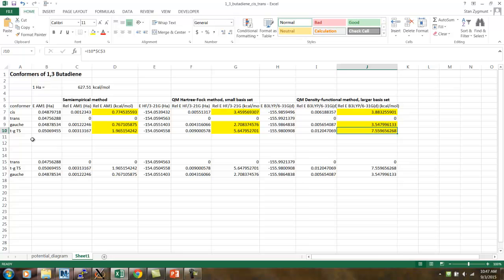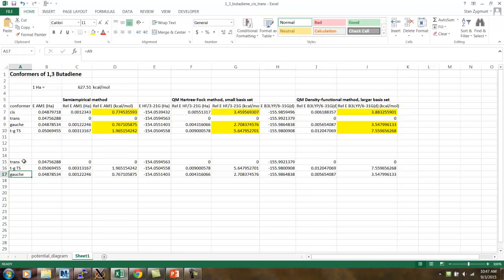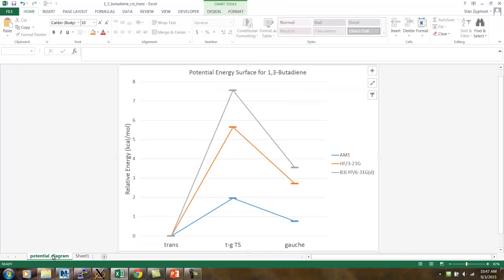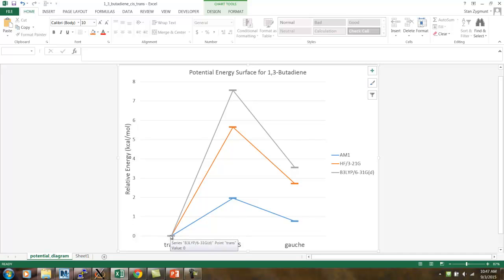So, in order to plot these in some kind of graphical fashion, what I did was I pasted those energies in down below in the order it would take me from trans to the transition state to the gauche. And, so then I plotted these relative energies on a potential energy diagram like this. And, this is a useful way of visualizing the results. You see that we used the trans energy as the energy reference. And, so for all three methods, that's the zero of the energy that I've plotted here.